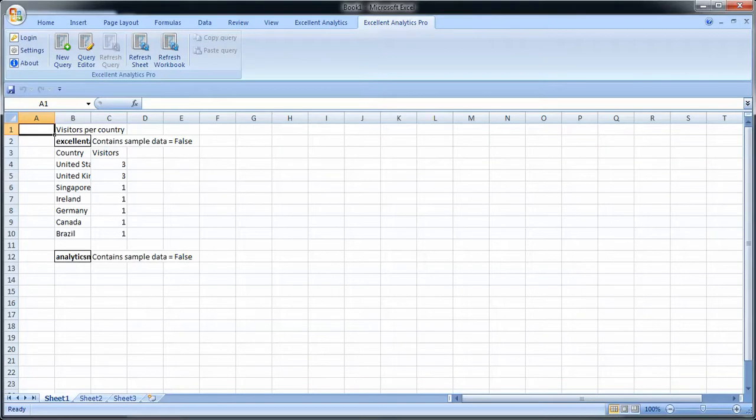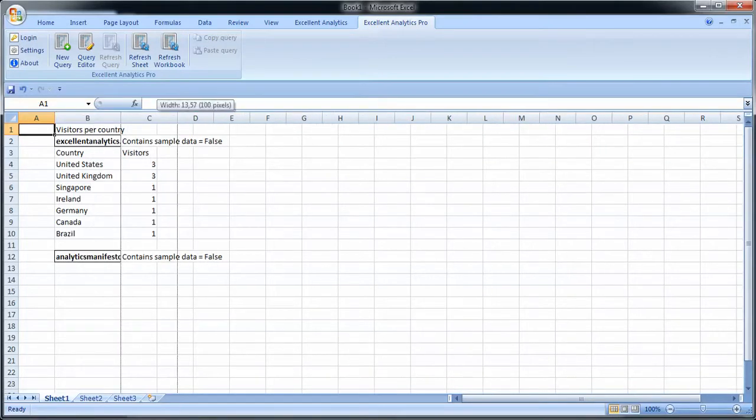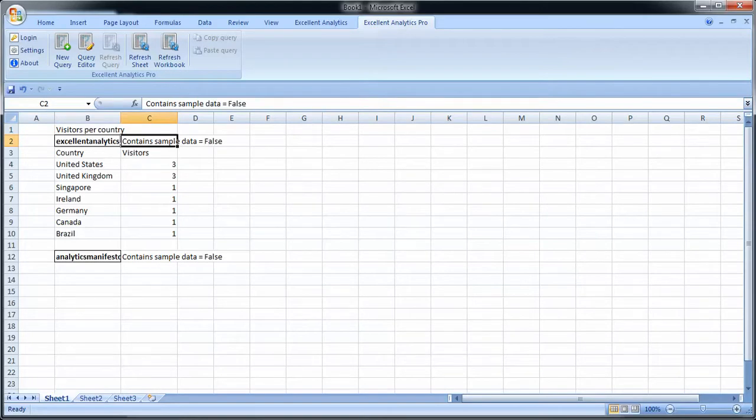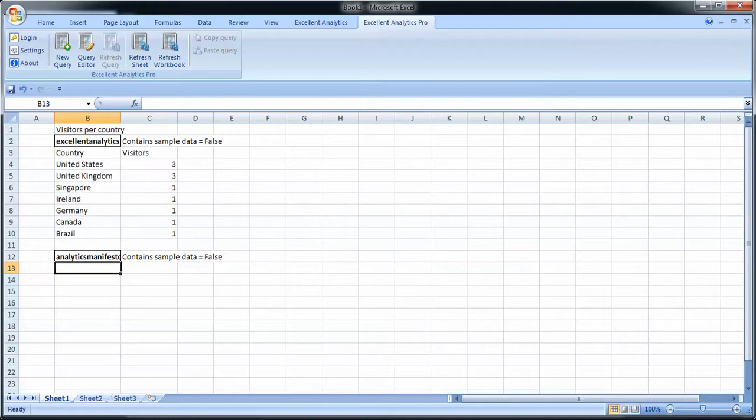You'll see a little status of what's happening. Now the query has been returned. You also have a row here that says contains sample data false. This means that this data returned here is not sampled. If it would have been sampled, it would have said contains sample data true. For some reason there's no mobile traffic for this time period for the Analytics Manifesto, so that's why that query is empty.